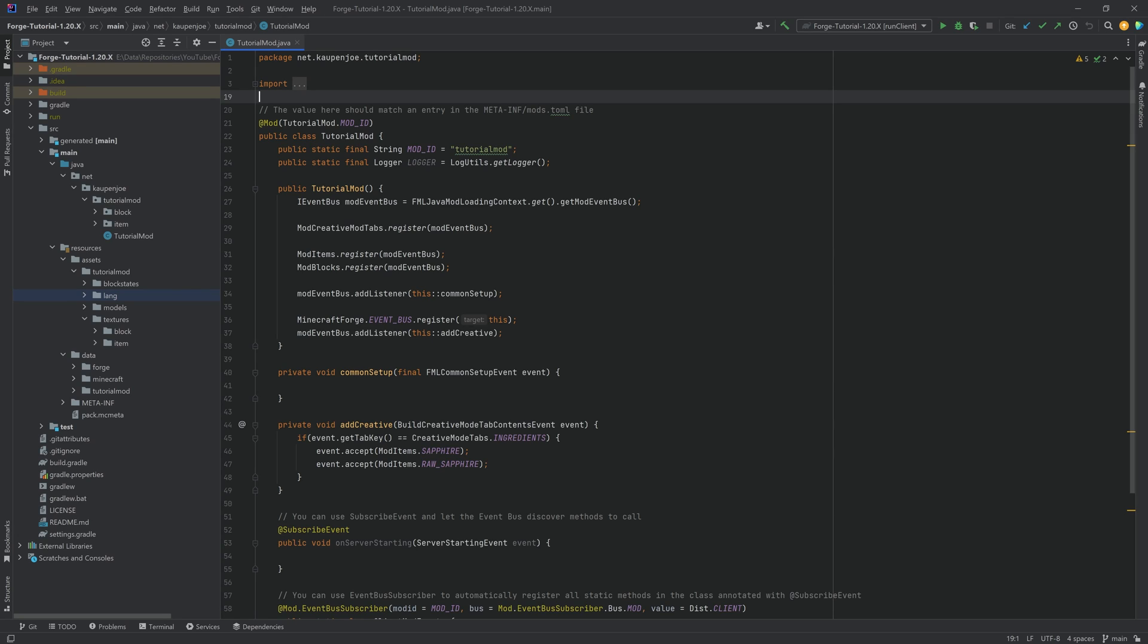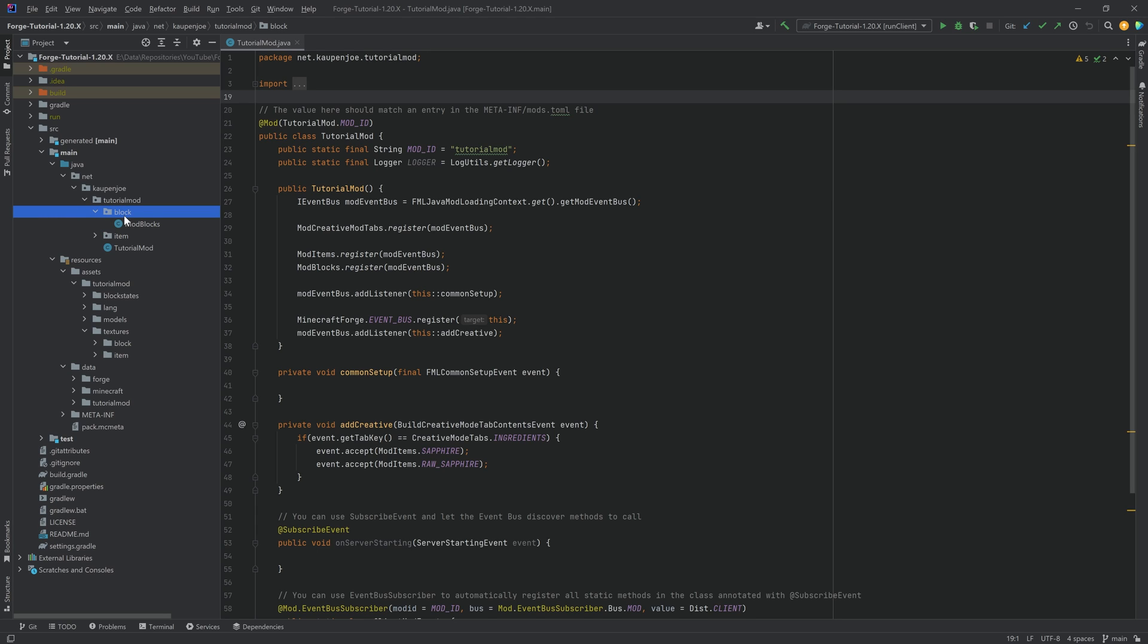Alright, we found ourselves back in the chat once more. In this tutorial we'll be adding a custom advanced block to Minecraft, and that is of course once again going to be a block, in this case with its own custom block class.